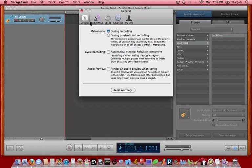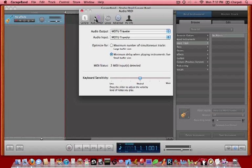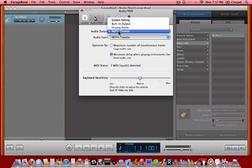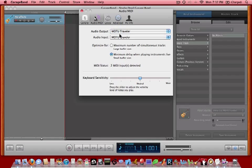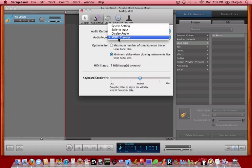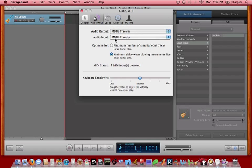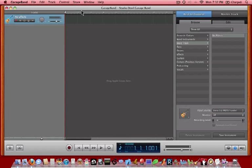And then we want to click onto the Audio MIDI tab. And we want to make sure that the interface that we're using that we have our guitar and speakers plugged into is available here and selected. In our case, we're using a Motu Traveler. So we want to make sure that they're selected here. And then we also want to make sure that under Optimize For, we select Minimum Delay when playing instruments live because that's going to give us the lowest latency. And then we'll just close this out once that's set up.